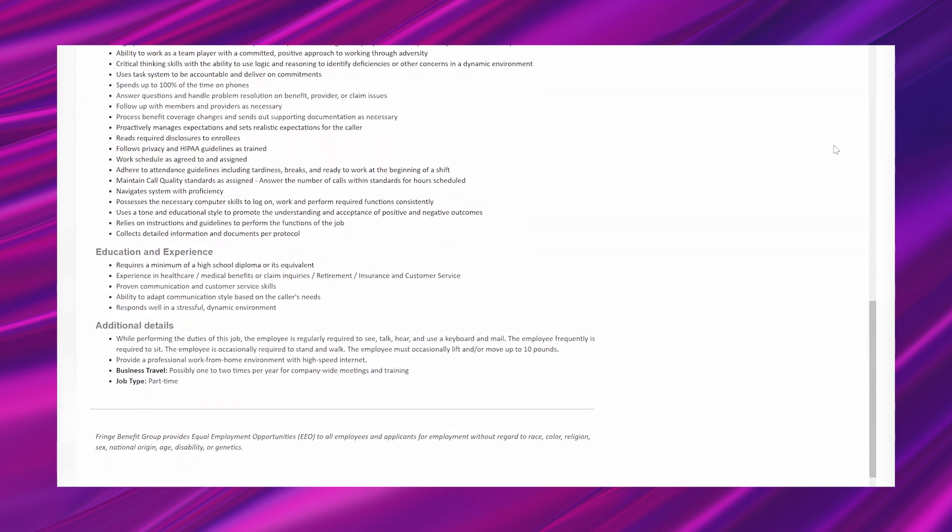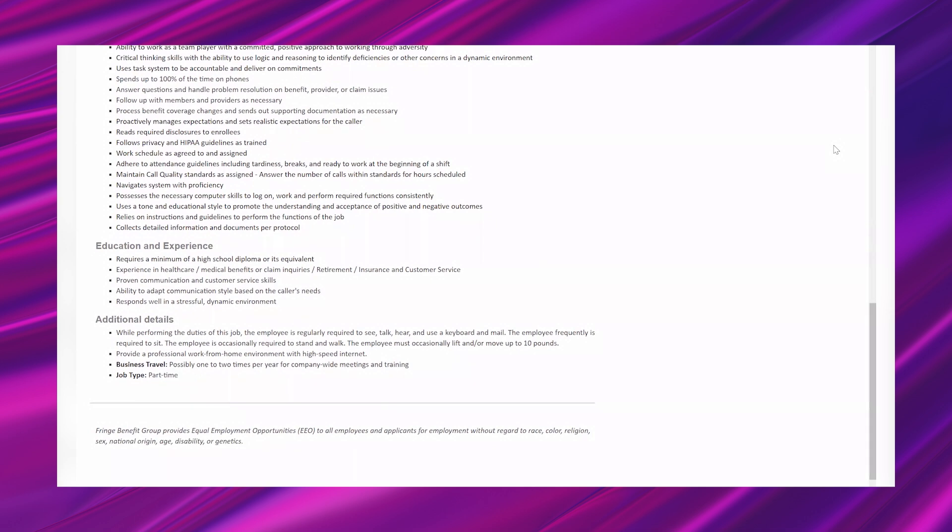In additional details, it says while performing the duties of this job, the employee is regularly required to see, talk, hear, and use a keyboard and mouse. The employee frequently is required to sit. The employee is occasionally required to stand and walk. The employee must occasionally lift and or move up to 10 pounds. Provide a professional work from home environment with high-speed internet. Business travel is possibly one to two times per year for company-wide meetings and training, and it is part-time. And they have an EEO statement down here that just says that they don't discriminate for a number of legally protected reasons.